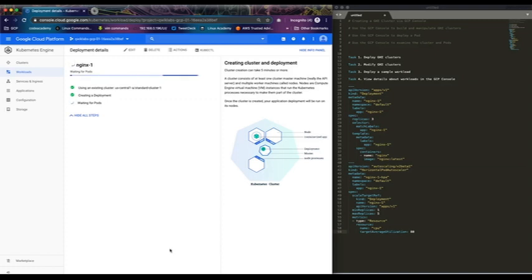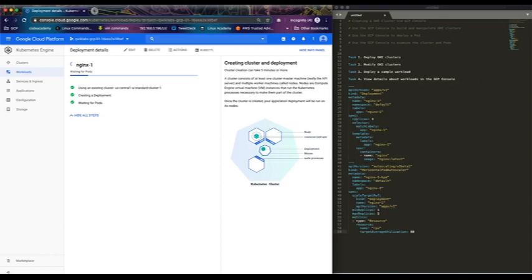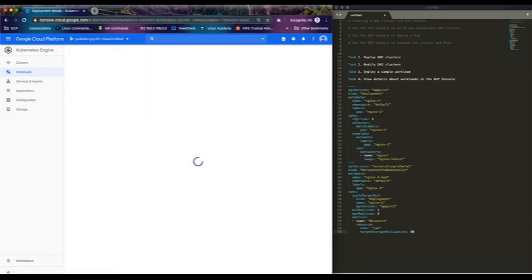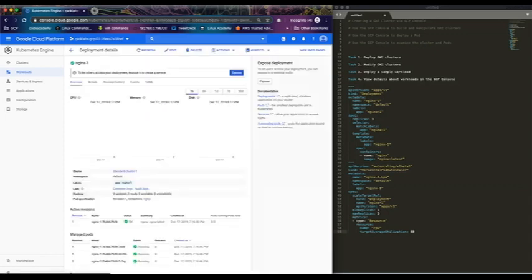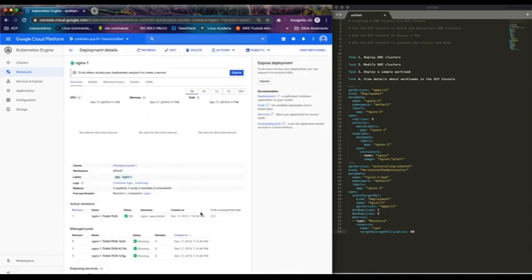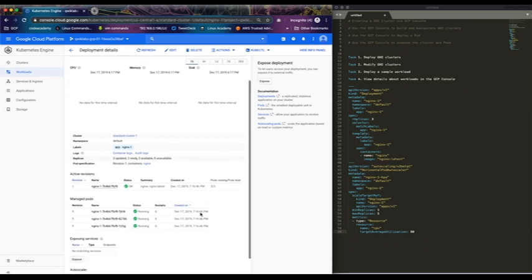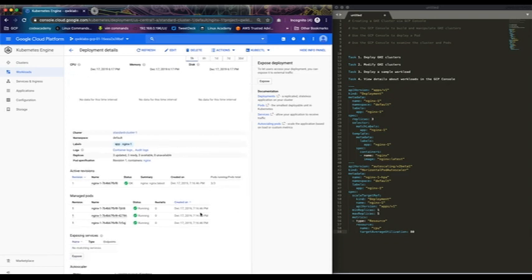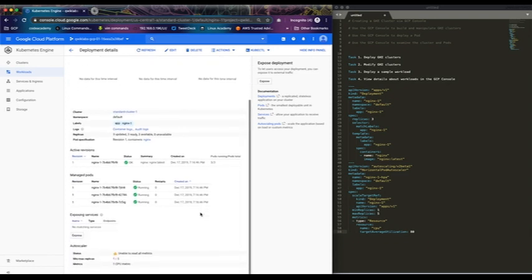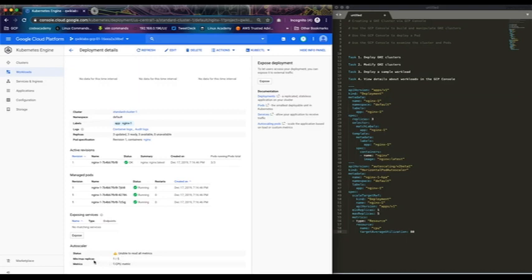So what this does is it deploys a pod with a single container running the latest version of nginx. It has auto scaler as well - minimum one, maximum is five.